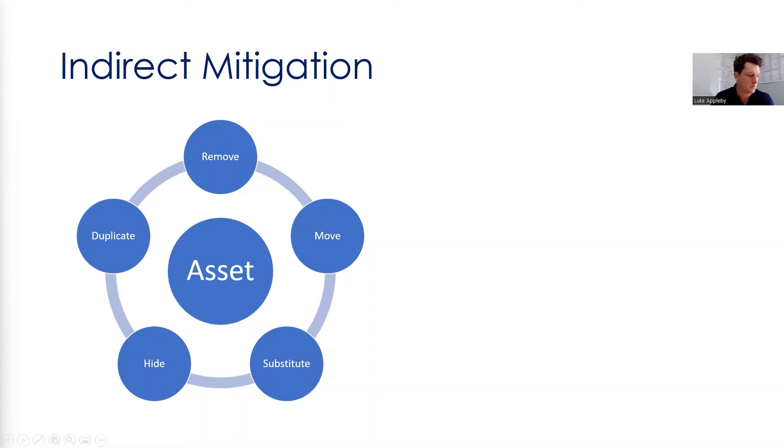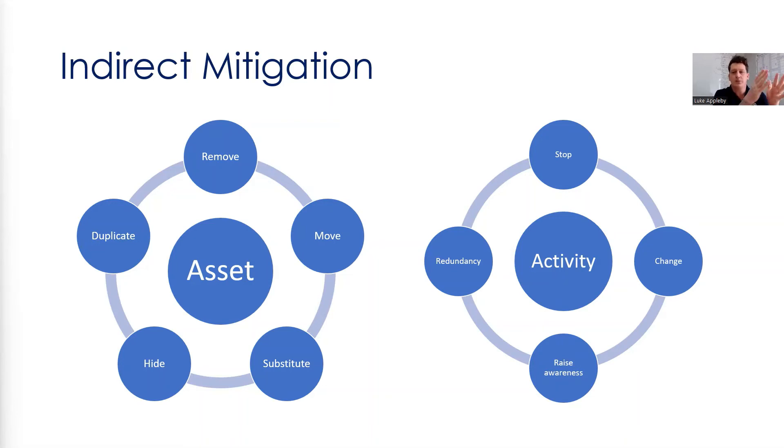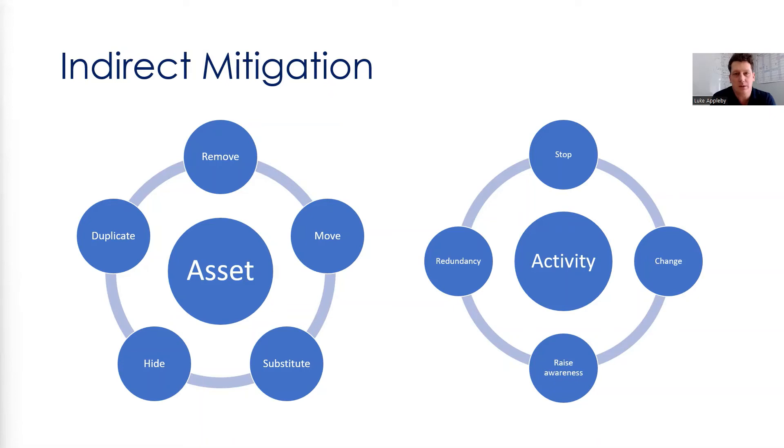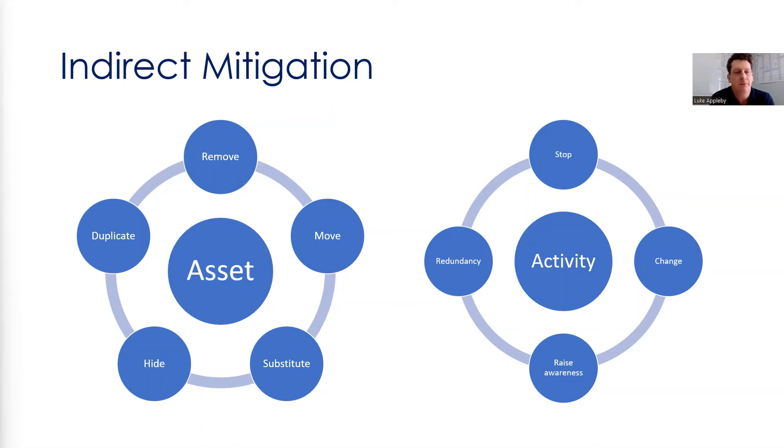As well as assets, there's the activity. So the business activity that can draw risk. So what is the process that delivers that product? Is there a way we can stop that activity? Does that activity need to operate all the time? Can we reduce it to daylight hours or can we change it to nighttime hours for example? What is the activity and how does it operate? Is there a way we can change it? I'm covering change and stop at the same time there, but you get the point.